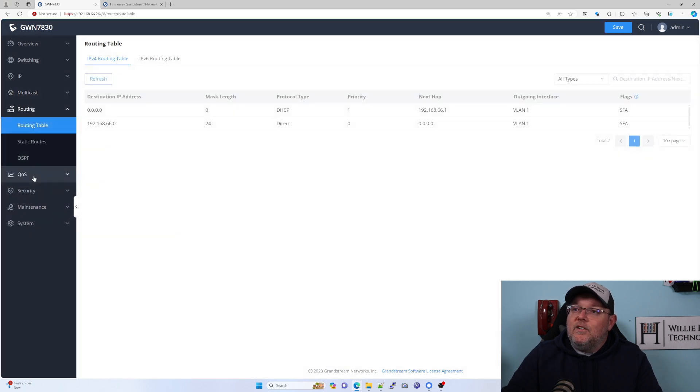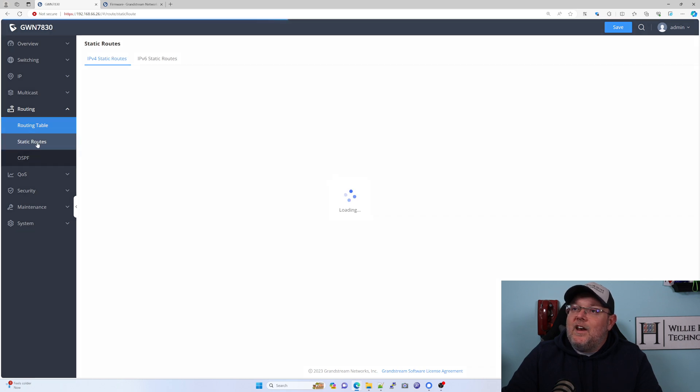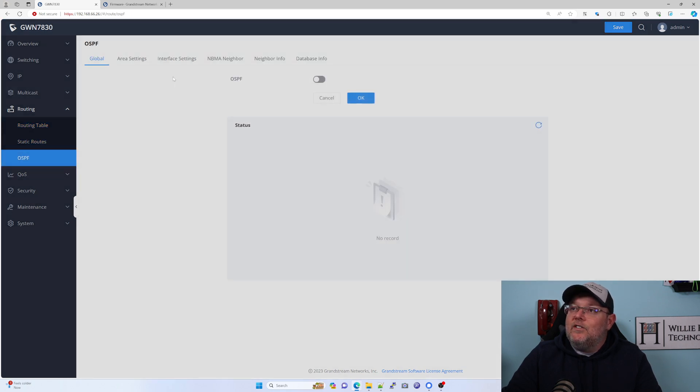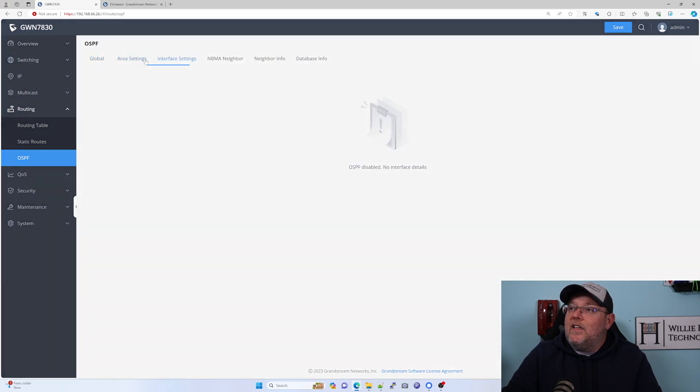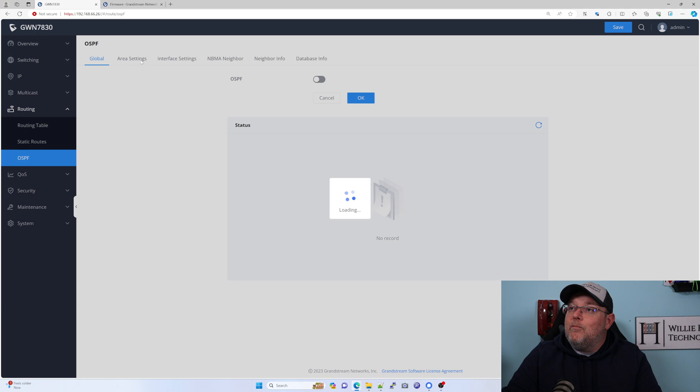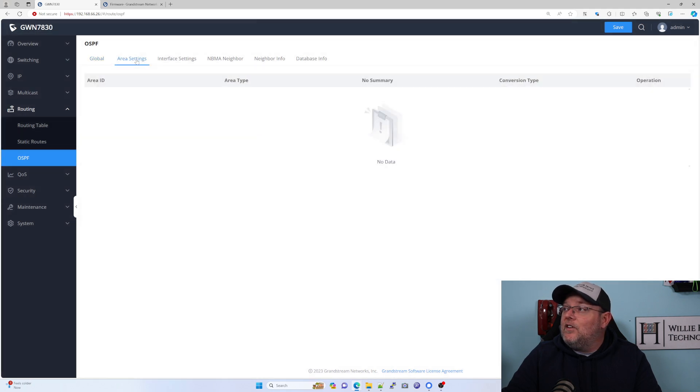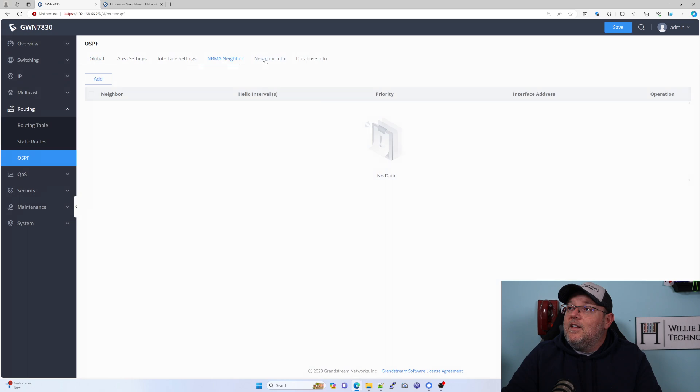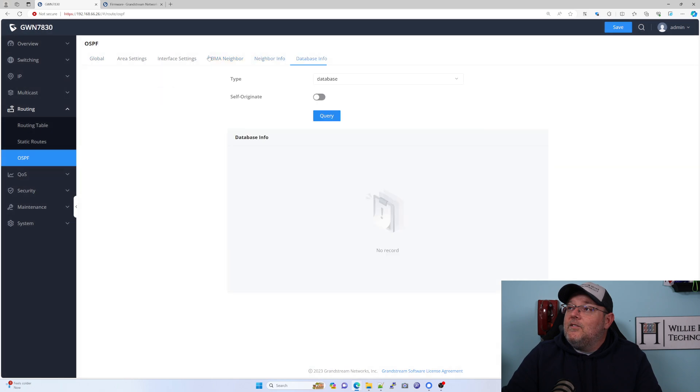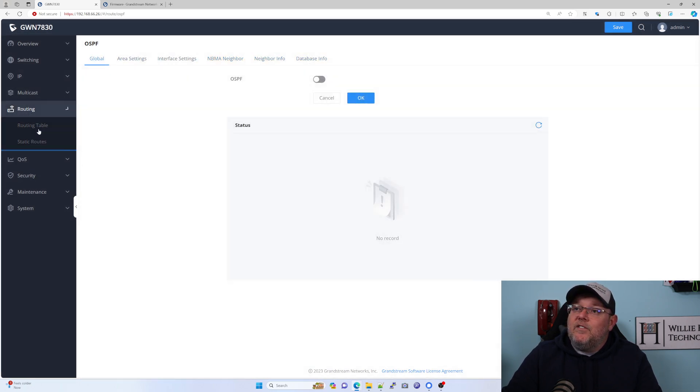Here's our routing. We've got our static routing, static routes here. Here is OSPF. We can configure that. It looks like we can have multiple areas on this, not just a single area. That's fantastic. We're going to get into some OSPF configuration.